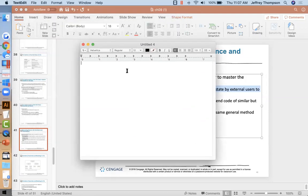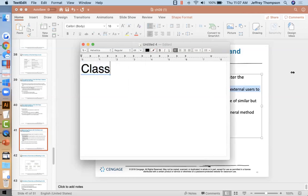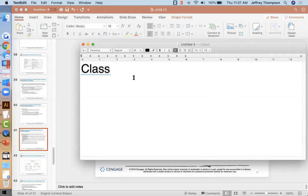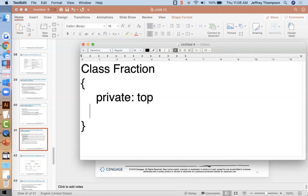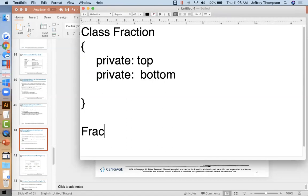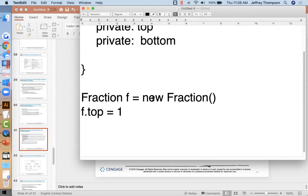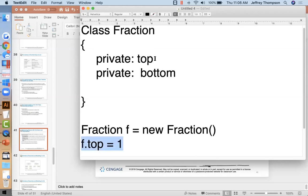So in some languages you have the word 'private'. When you define a class and give it a name, you can say that top and bottom are private variables. So when you're ready to create your fraction object, if you try to set the top to something directly, the compiler won't allow that — it'll say no, you're trying to set a private variable.